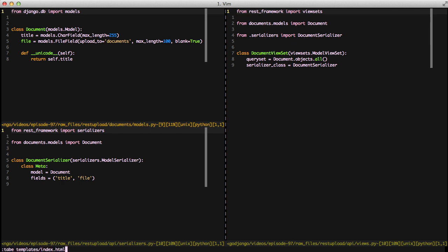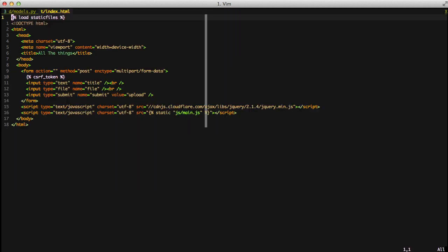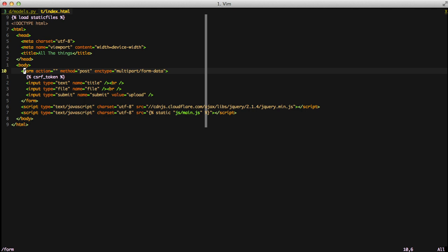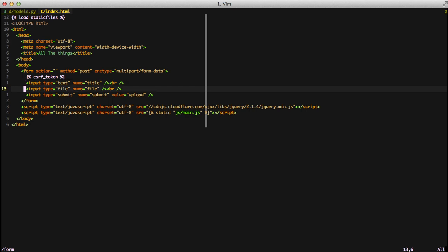Finally, if we look at our index page of our template, you can see we have a basic form. It's posting to the current page, and it's doing a multipart form data encode type. We're using our CSRF token. And finally, we have our two text and file fields that will be used.